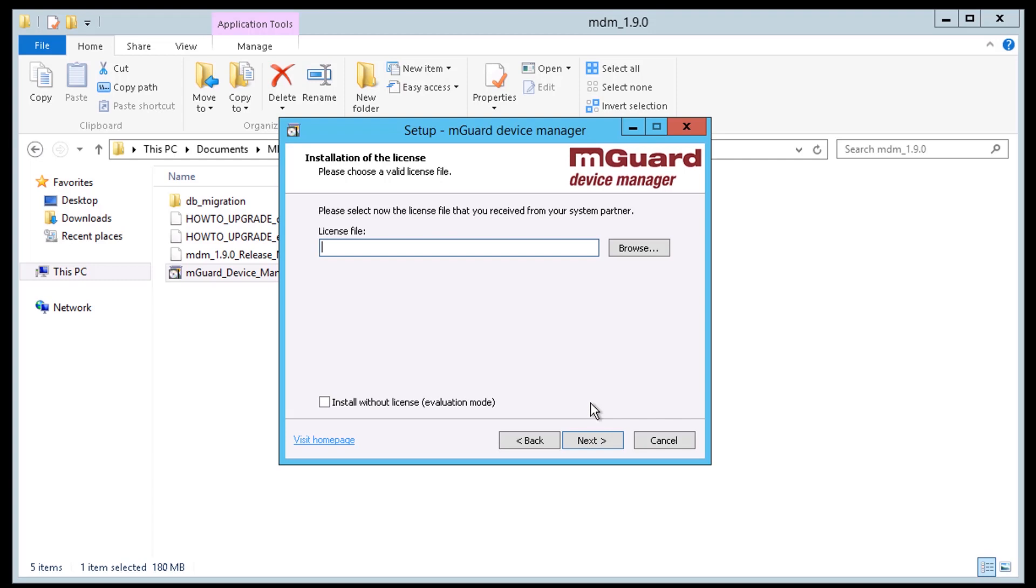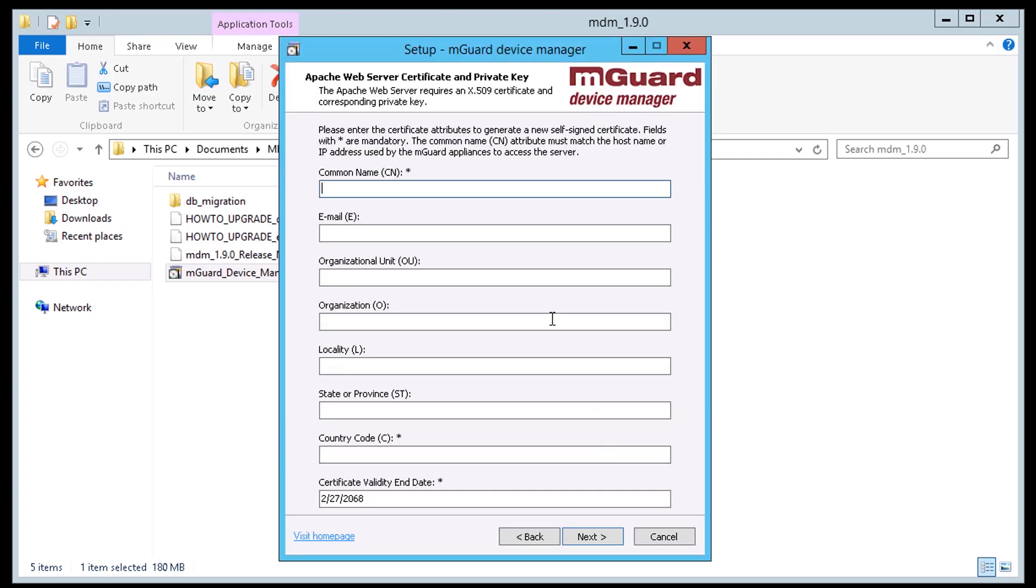If you have the MDM unlimited license this next step is where you would enter it. However if you're only looking for the trial then check the box install without license and proceed.